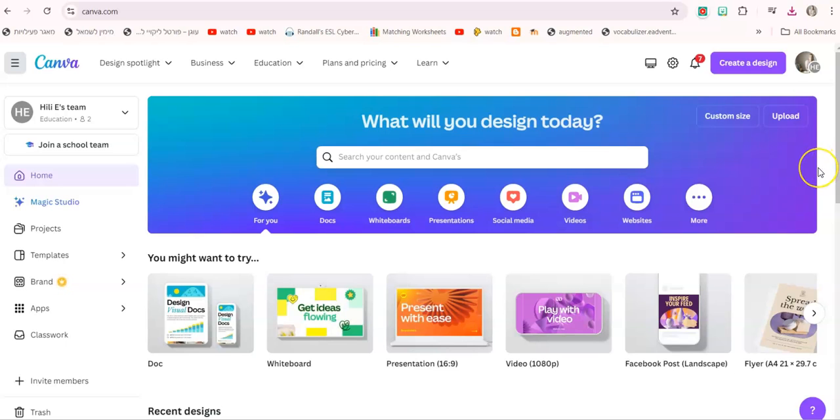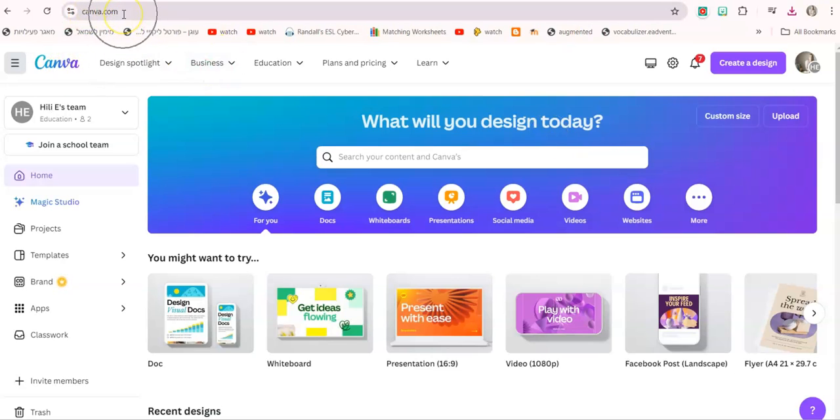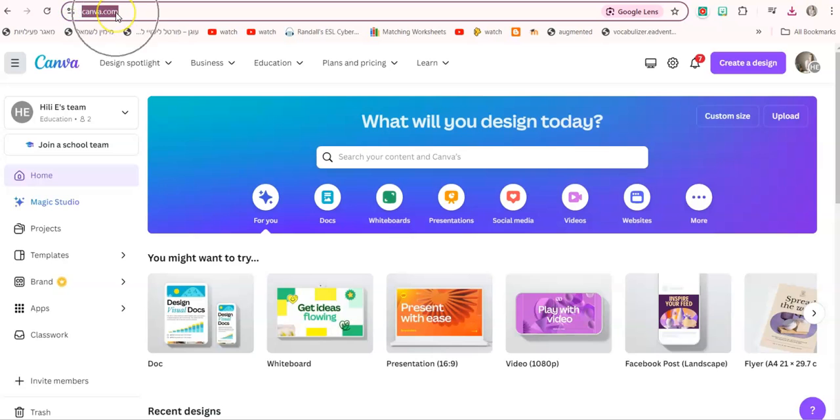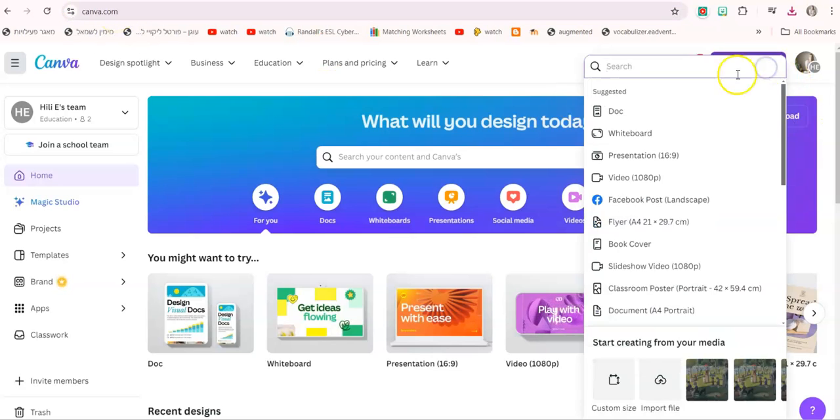If you want to make this audio into a video you can go to Canva, very easy to open an account with Canva if you don't have it. Just canva.com and start your account. Then you can click on create a design and choose a video.